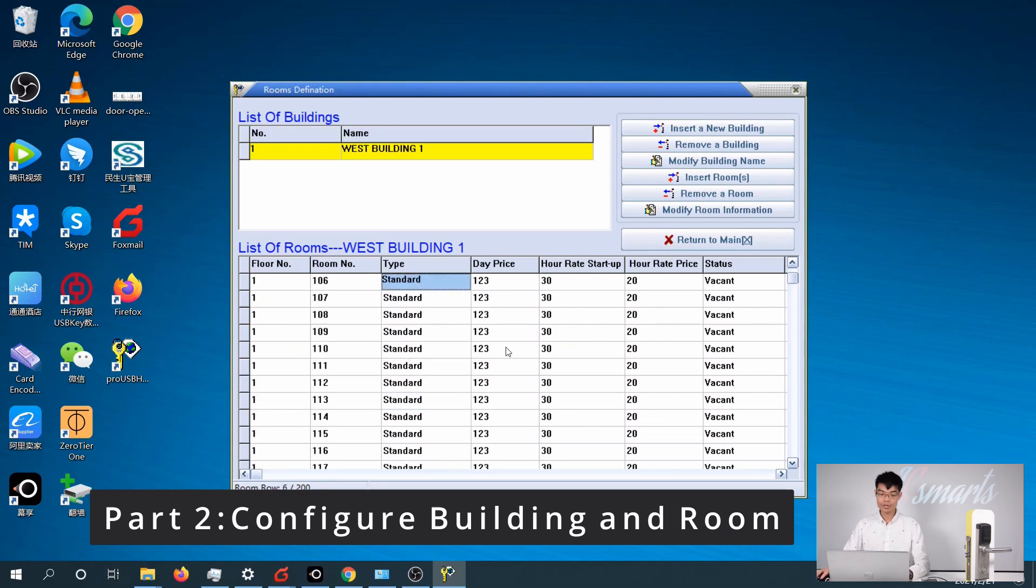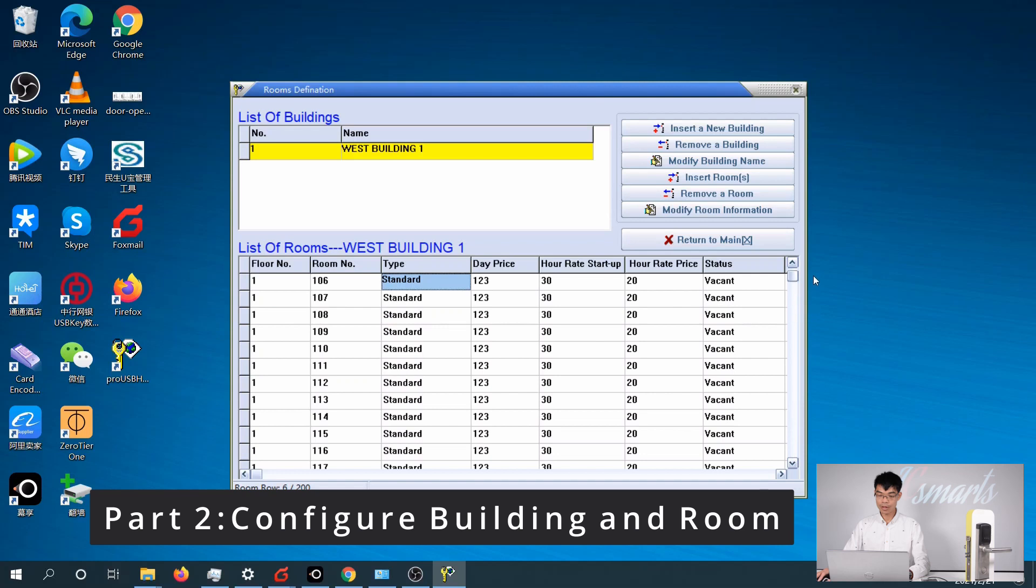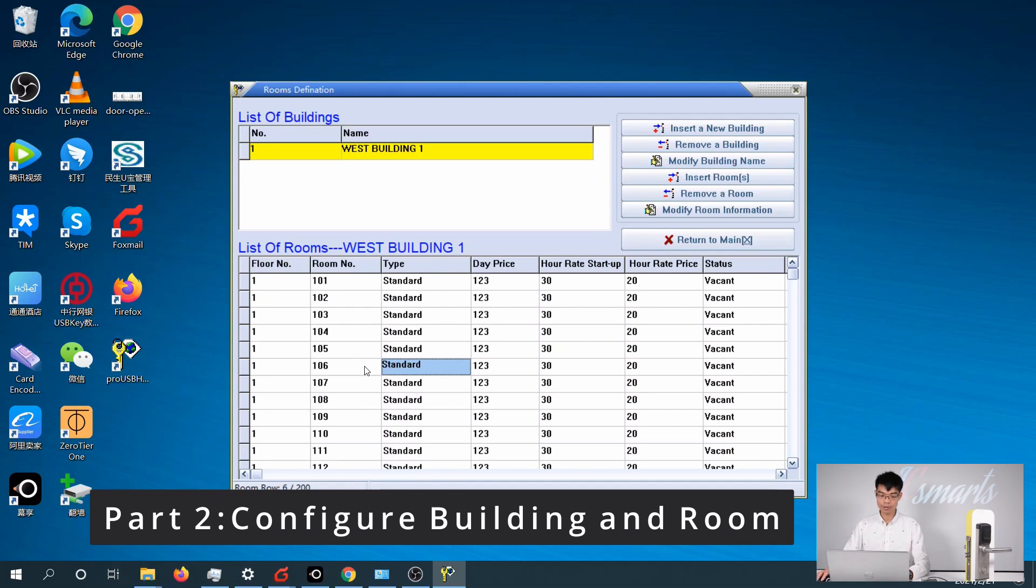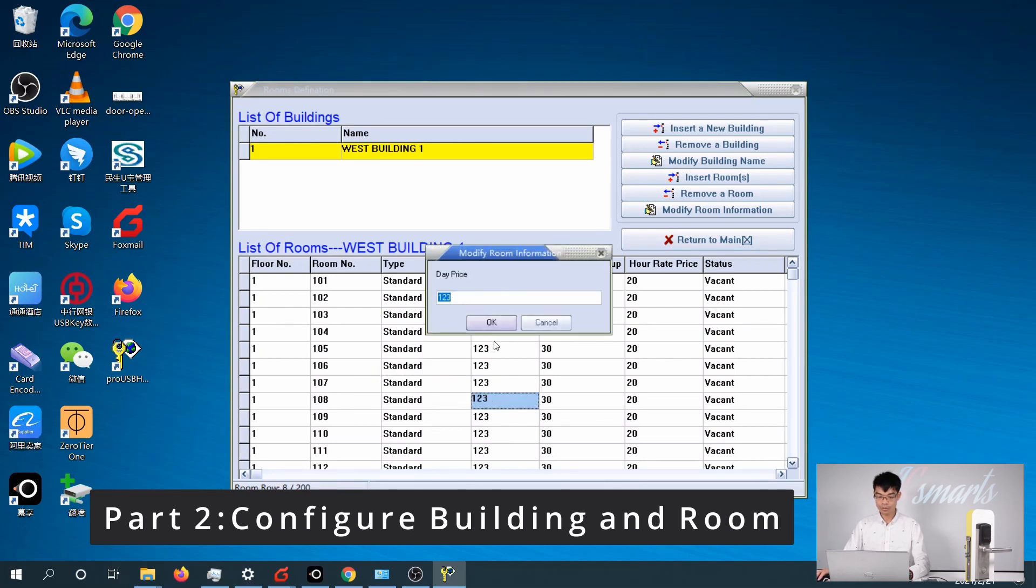We just created a lot of rooms in one click, and you can modify them at any time. For example, you can delete or change the settings of each room. Simply navigate to the room number and double-click on the place you want to modify and insert the new configurations.